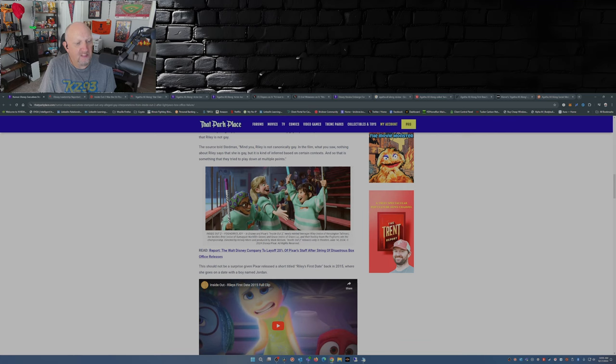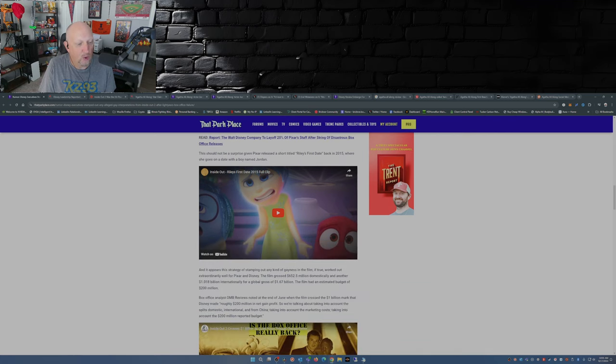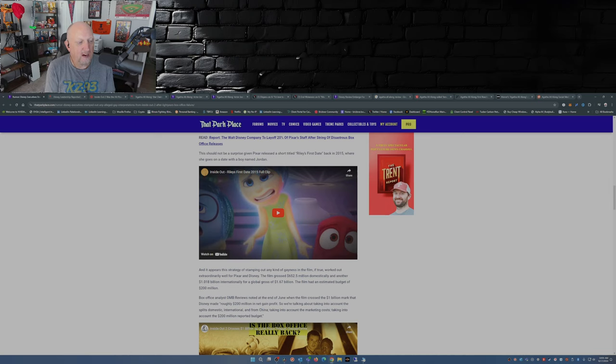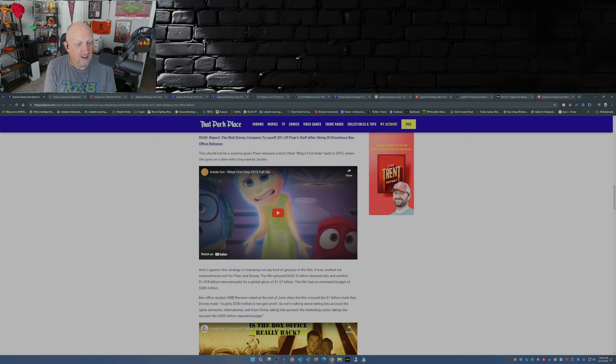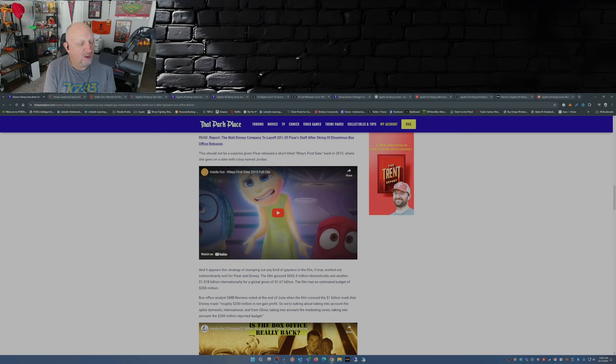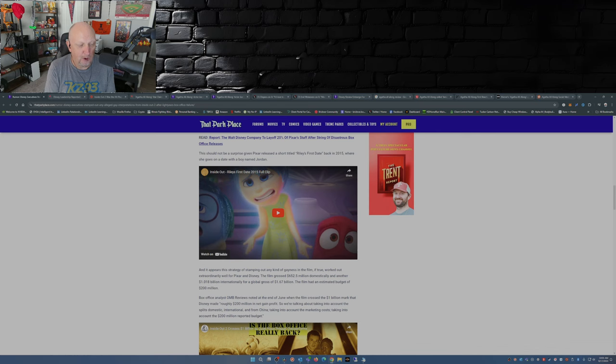This should not be a surprise given Pixar released a short titled Riley's First Date back in 2015 where she goes on a date with a boy named Jordan. And it appears the strategy of stamping on any kind of gayness in the film, if true, worked out extraordinarily well for Pixar and Disney. The film grossed 652.5 million dollars domestically and another 1.018 billion internationally for a global gross of 1.67 billion dollars on a budget of 200 million dollars.